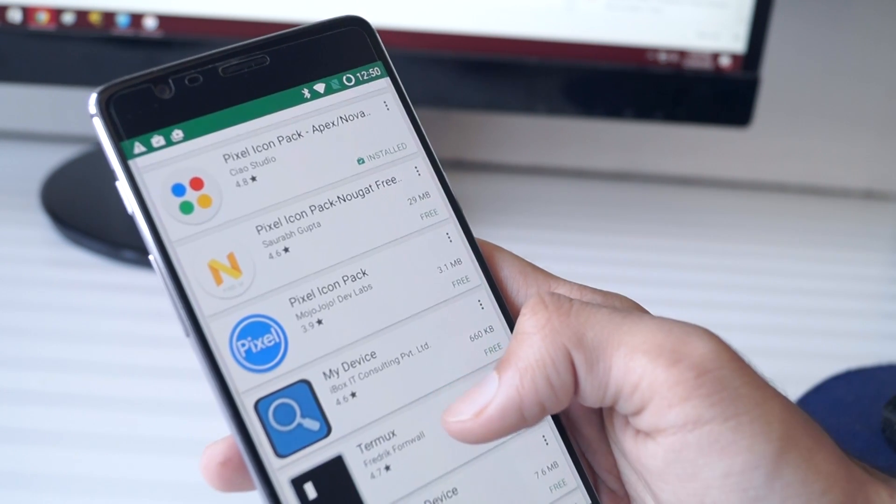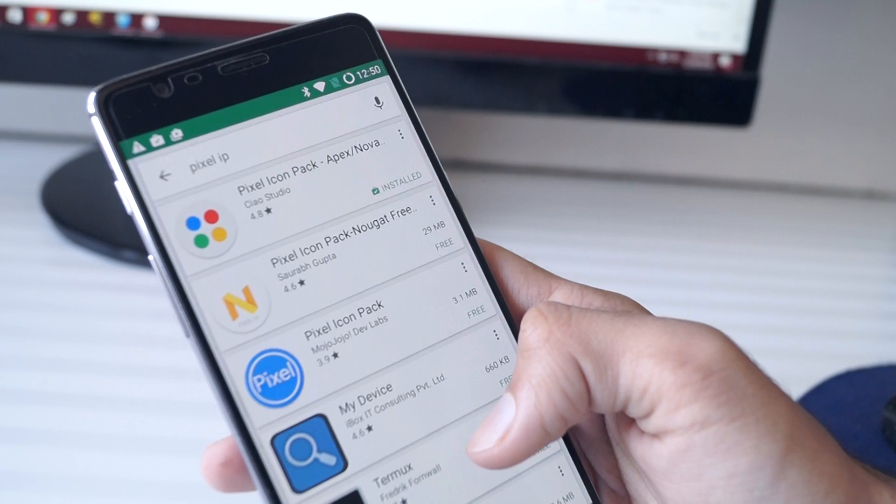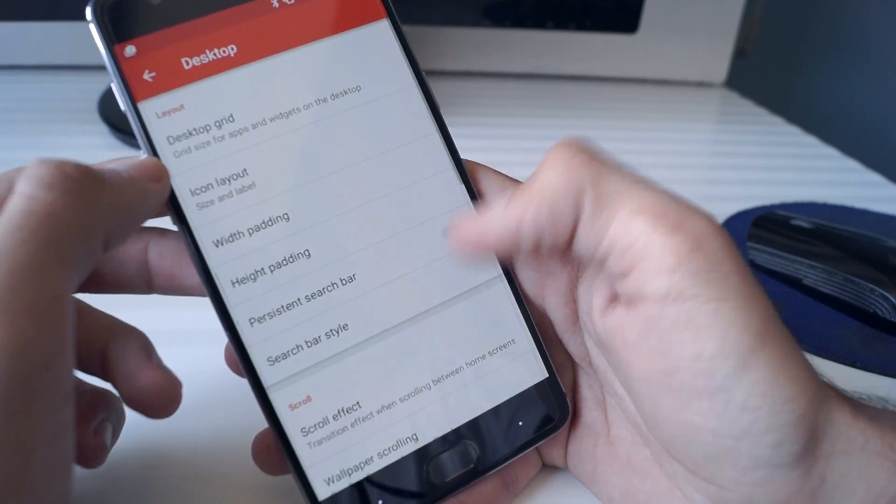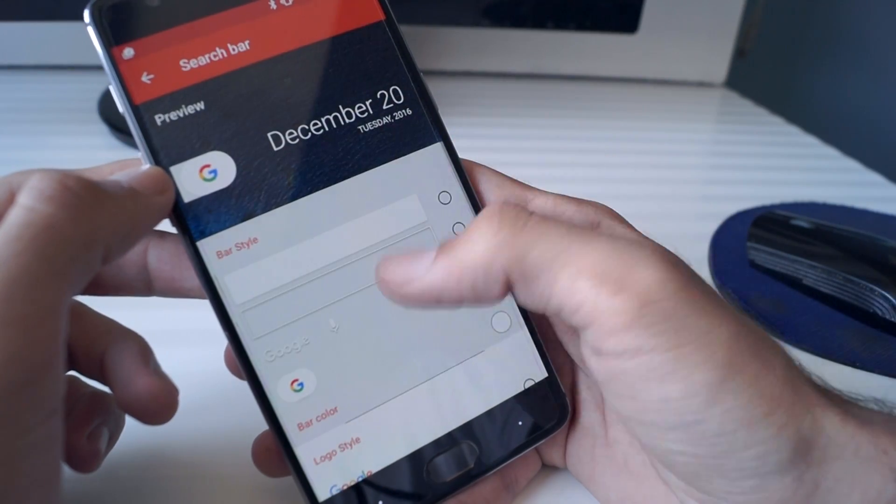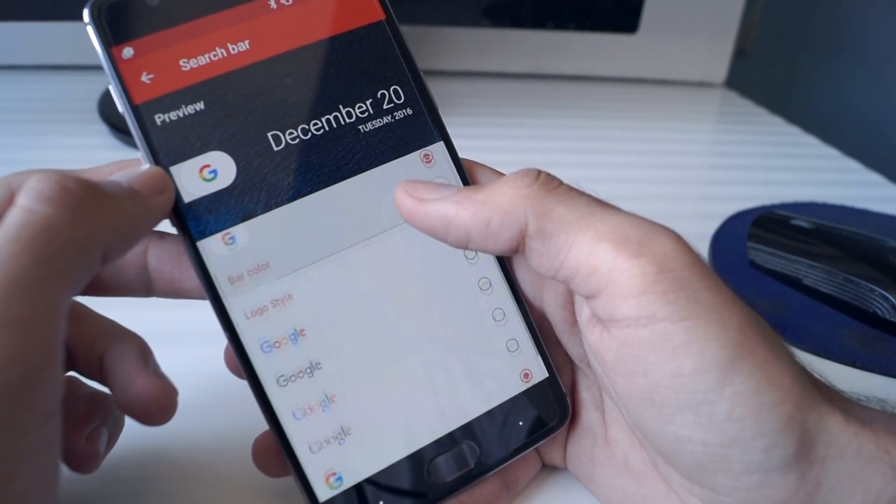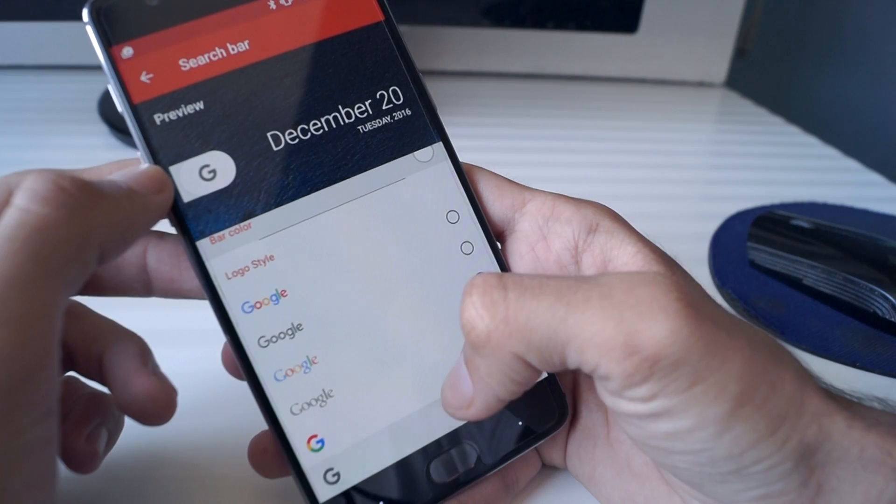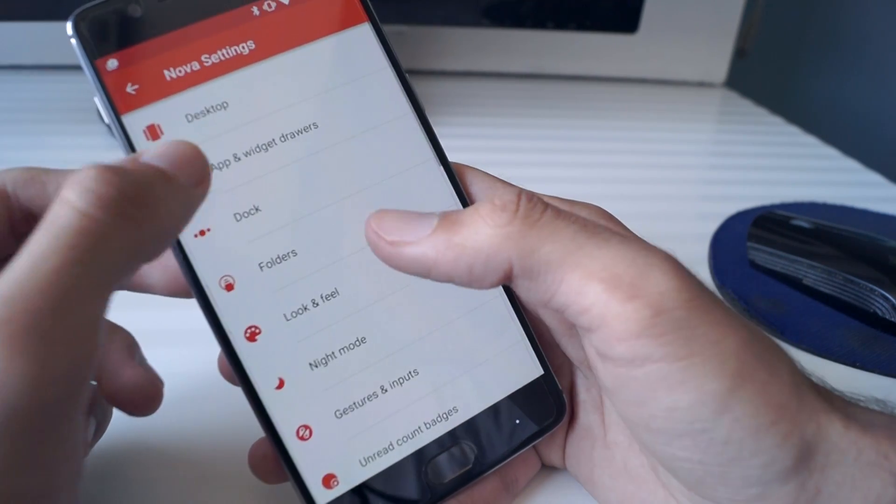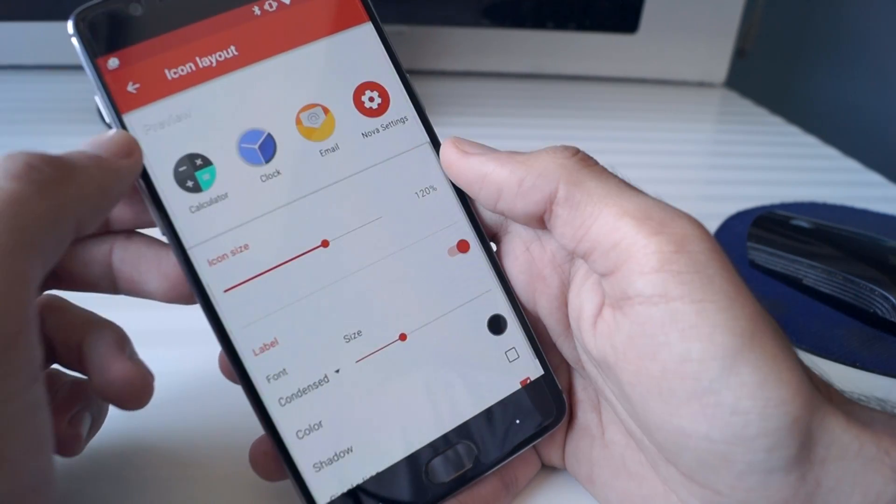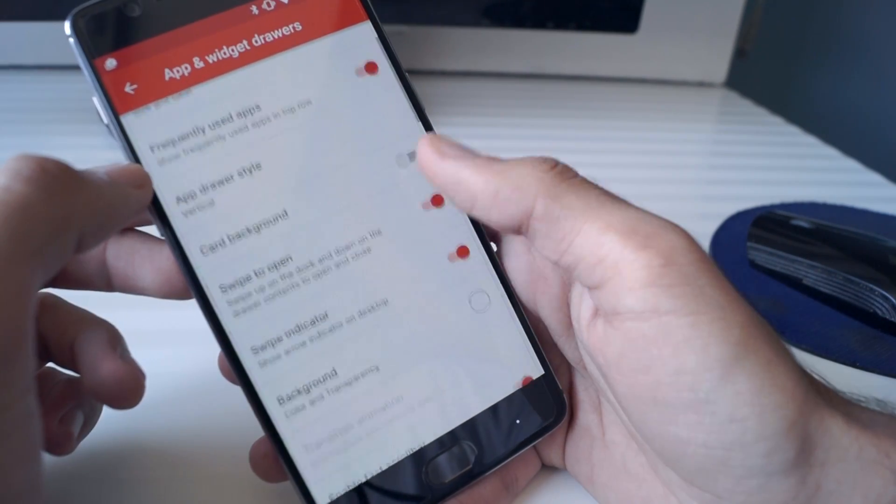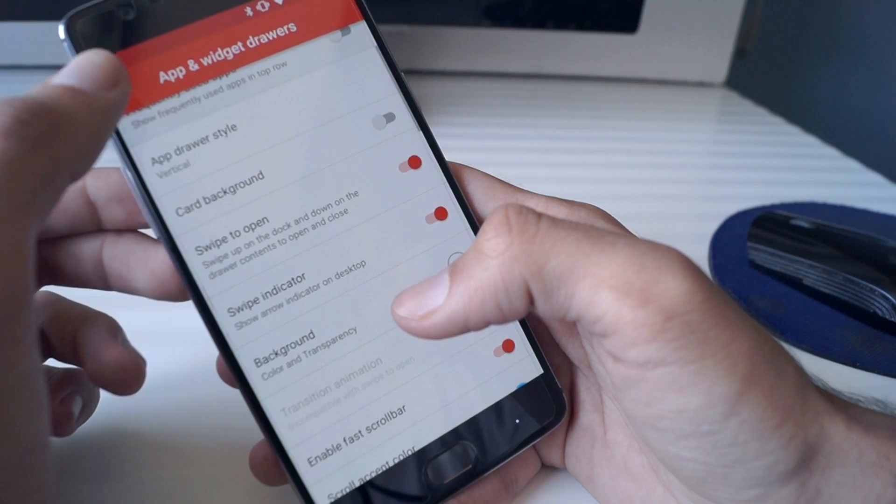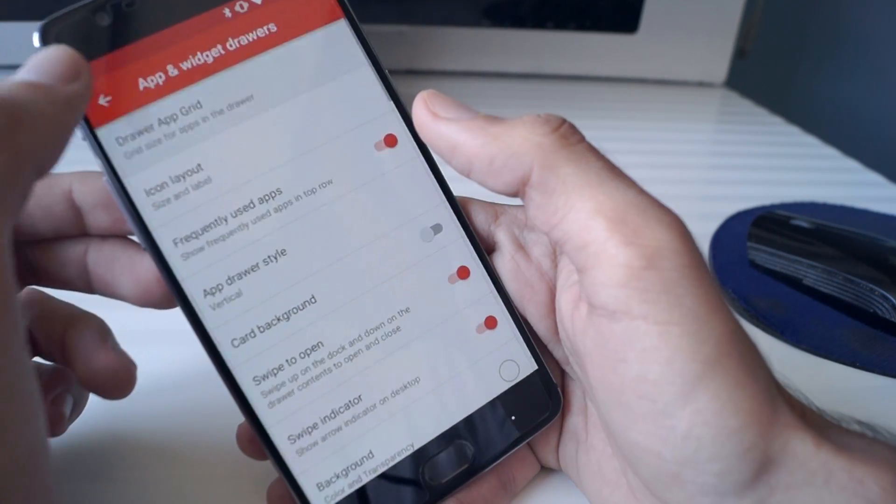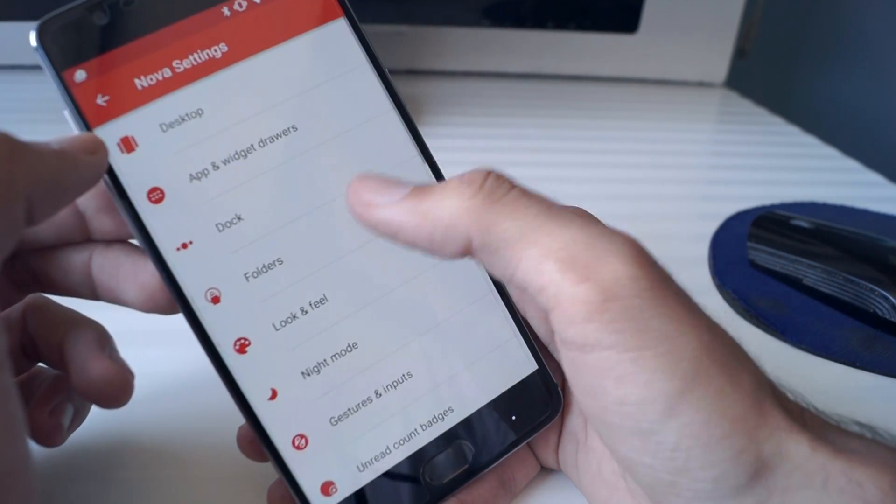Once you have downloaded all of these, you need to do a few changes which I'm showing on the screen right now. Apply the Pixel icon pack, change the icon sizes to 120 and also change the look of the Google search bar. Now we have our OnePlus 3 Pixel Edition ready.